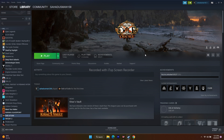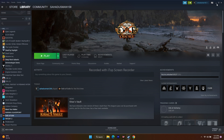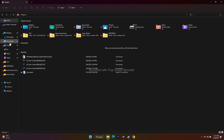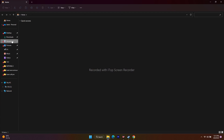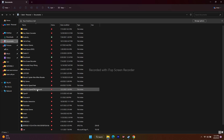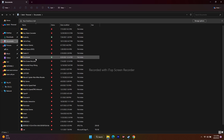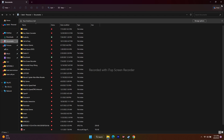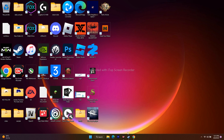Next, delete the saved game file. Go to Documents and look for a folder named Path of Exile. Delete that folder — note that you will lose your saved progression. After deleting it, go back to Steam and try to play the game again.